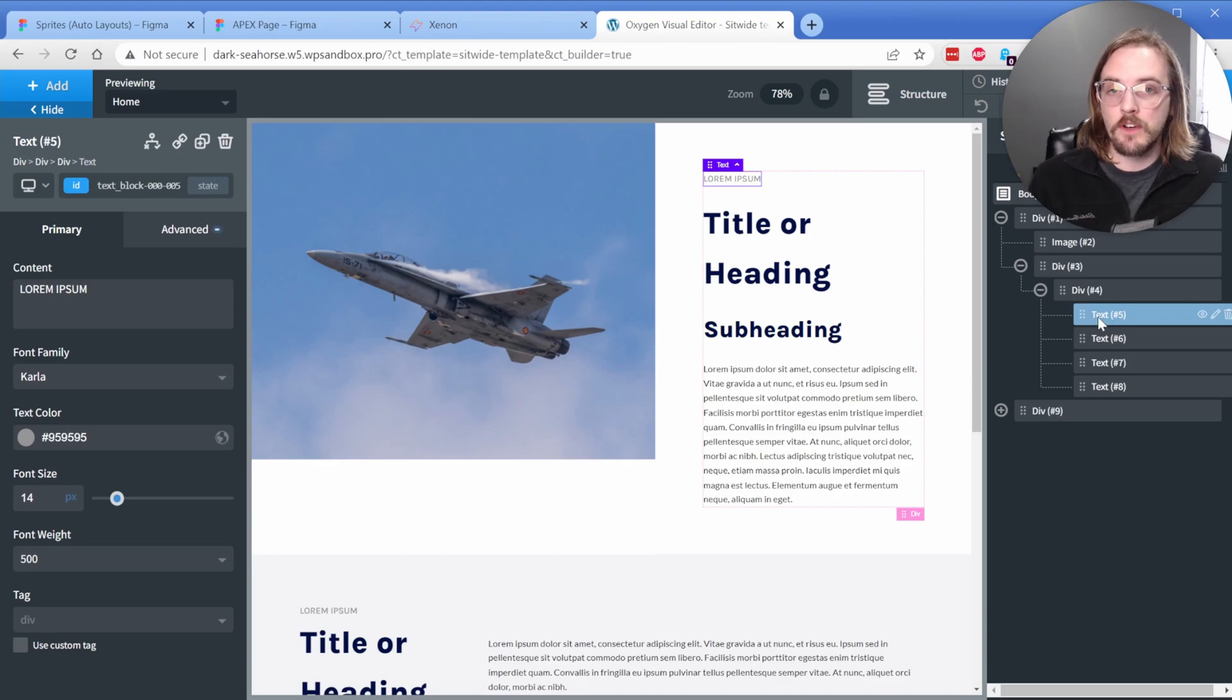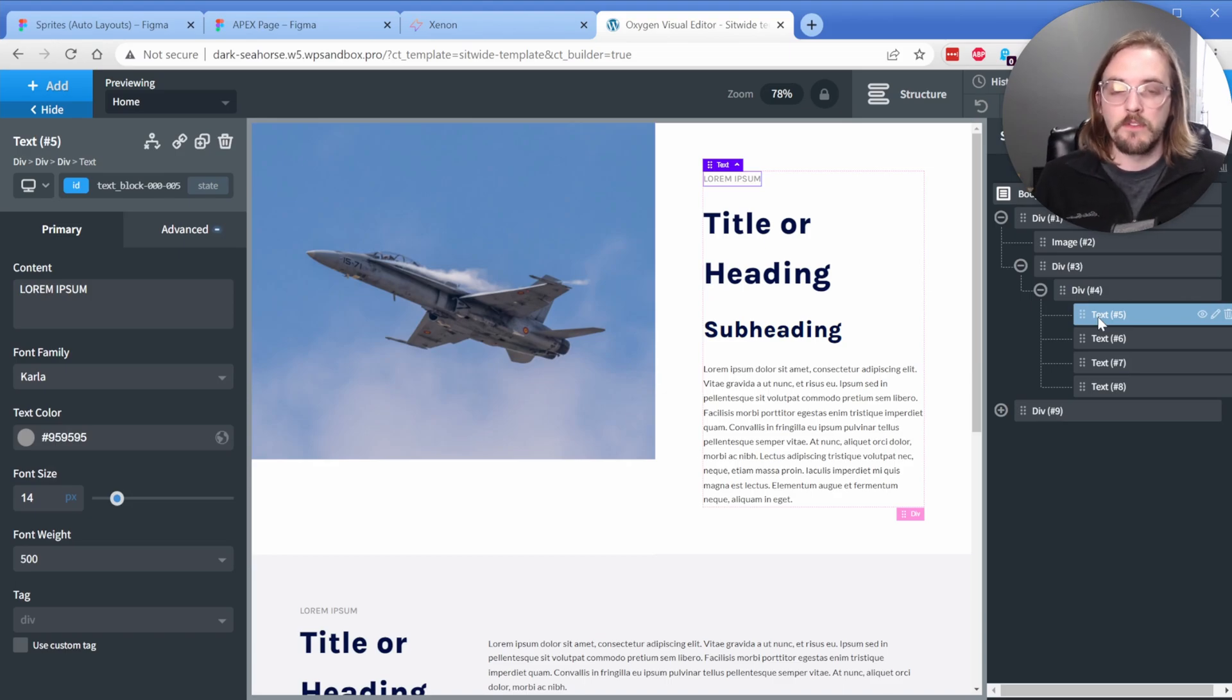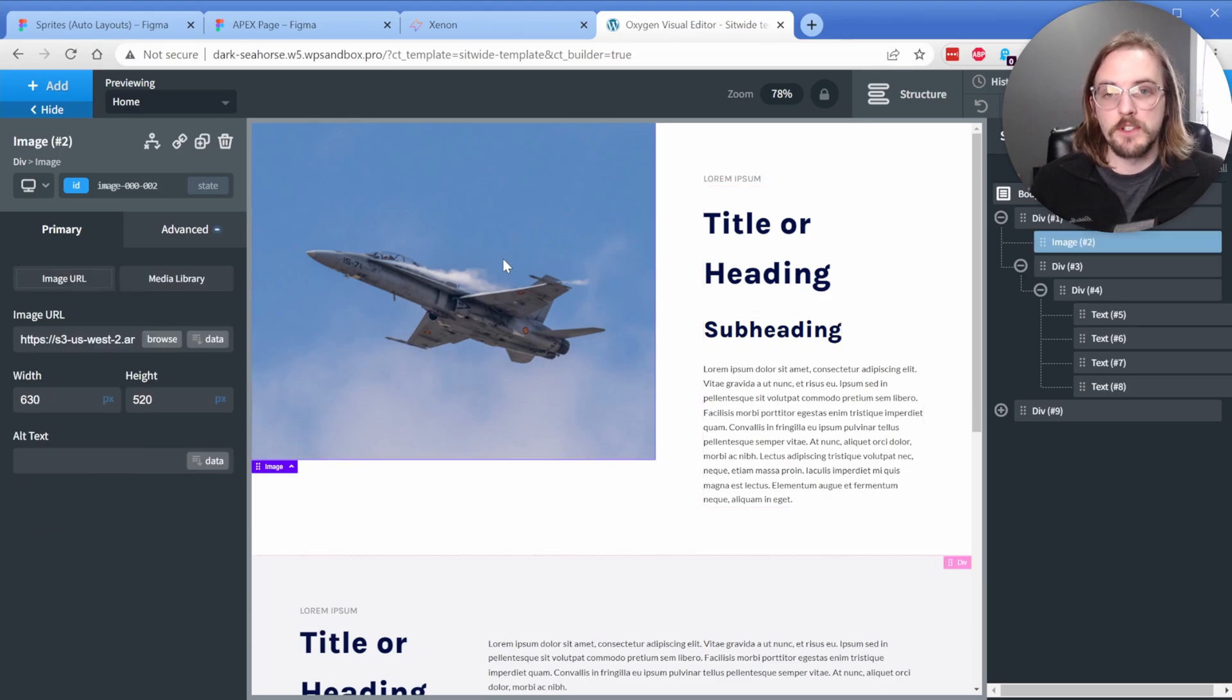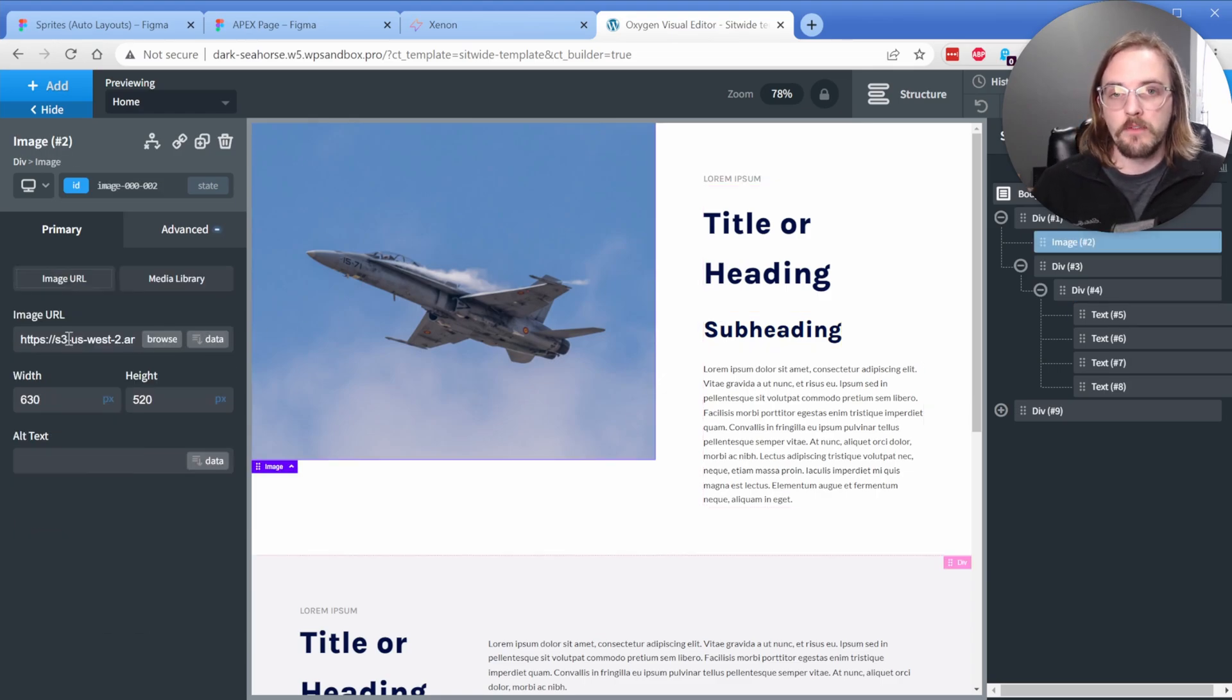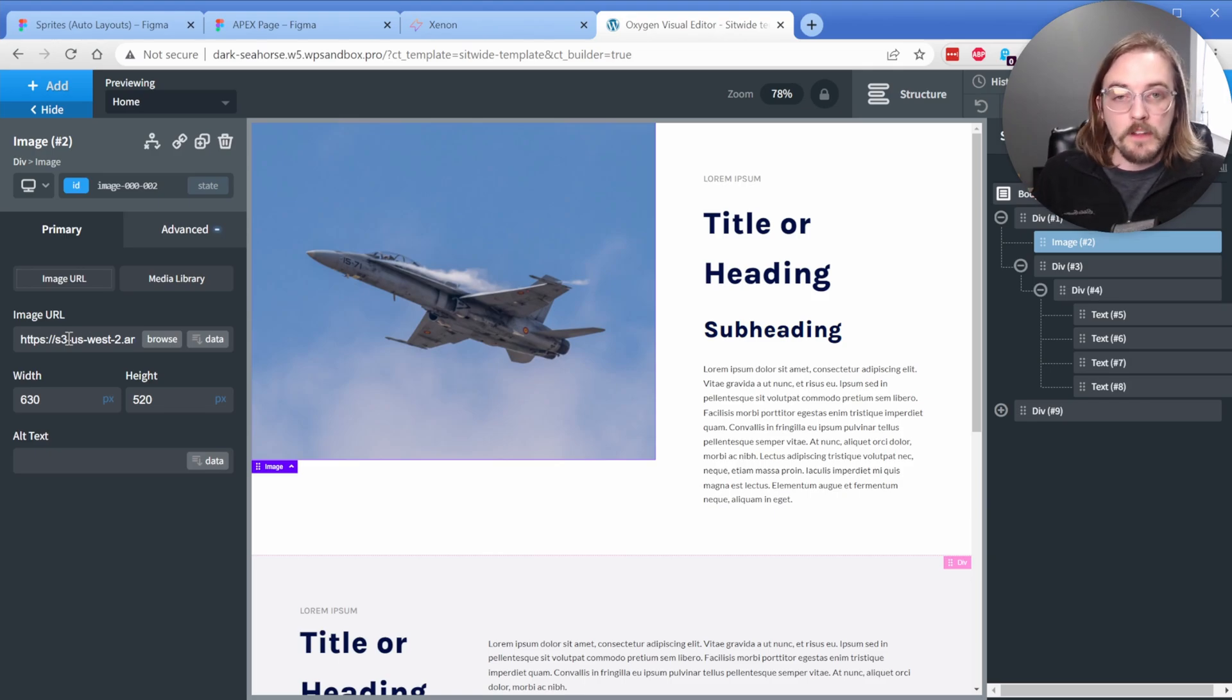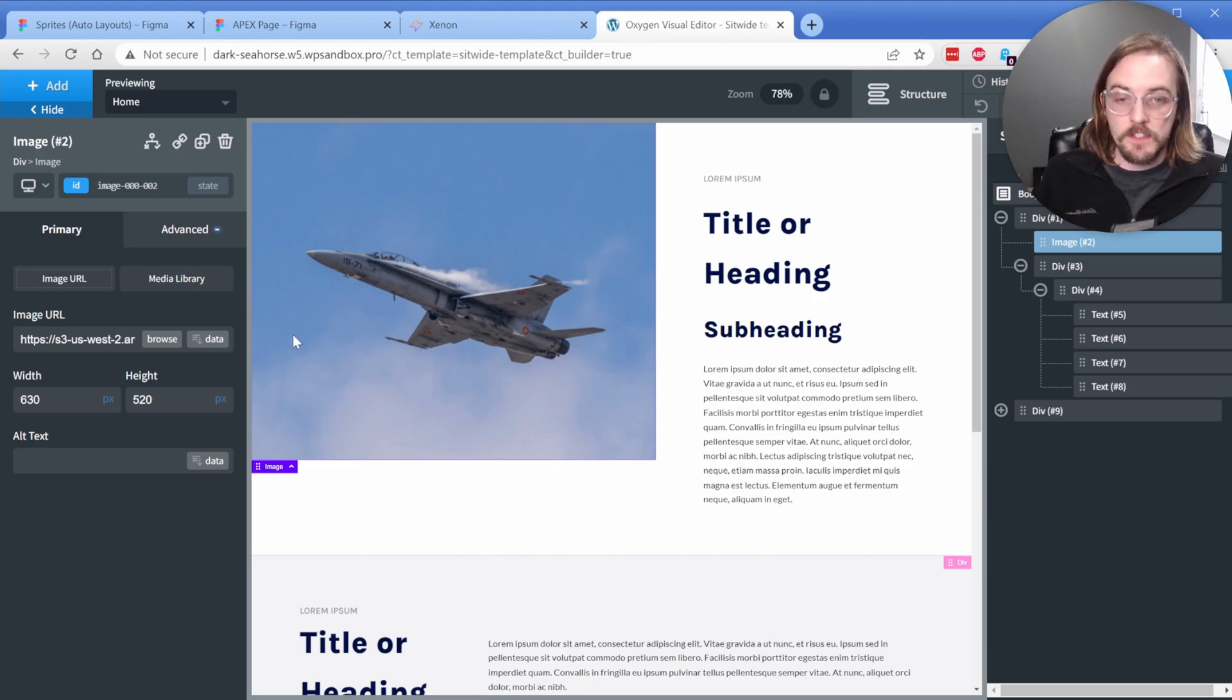So again, like I mentioned, there is no divception because whatever you build in Figma is what transfers over here to Oxygen. Now, of course, you'll notice the images do pop in. They are a temporary link from Figma. So you will need to replace them with your link to your WordPress media library. But at least when you load into Oxygen, you can see the real thing.